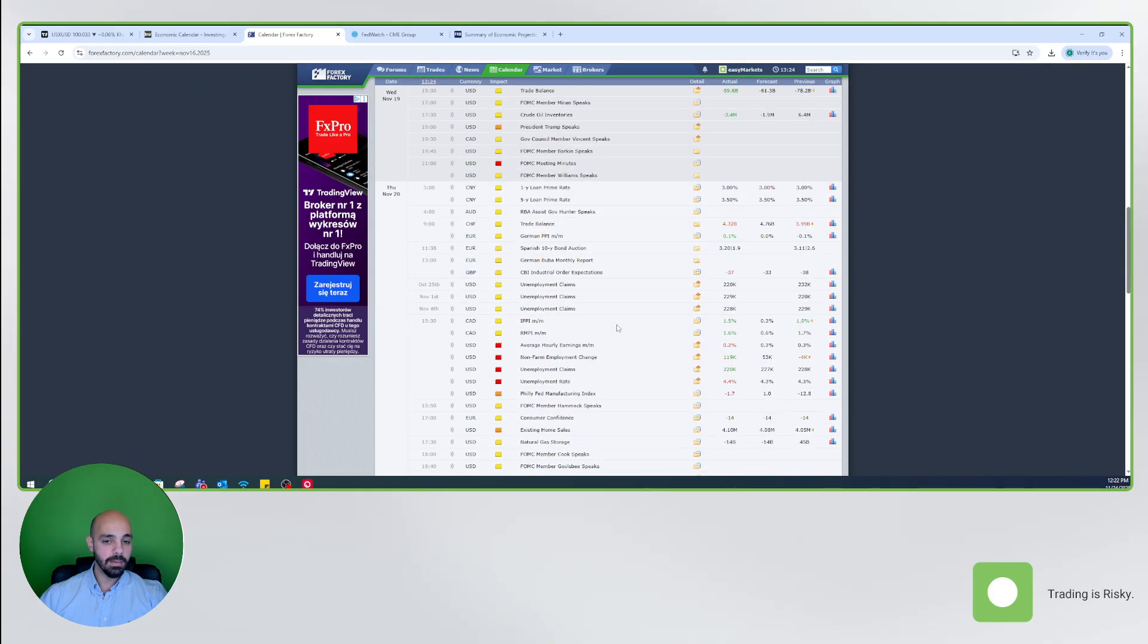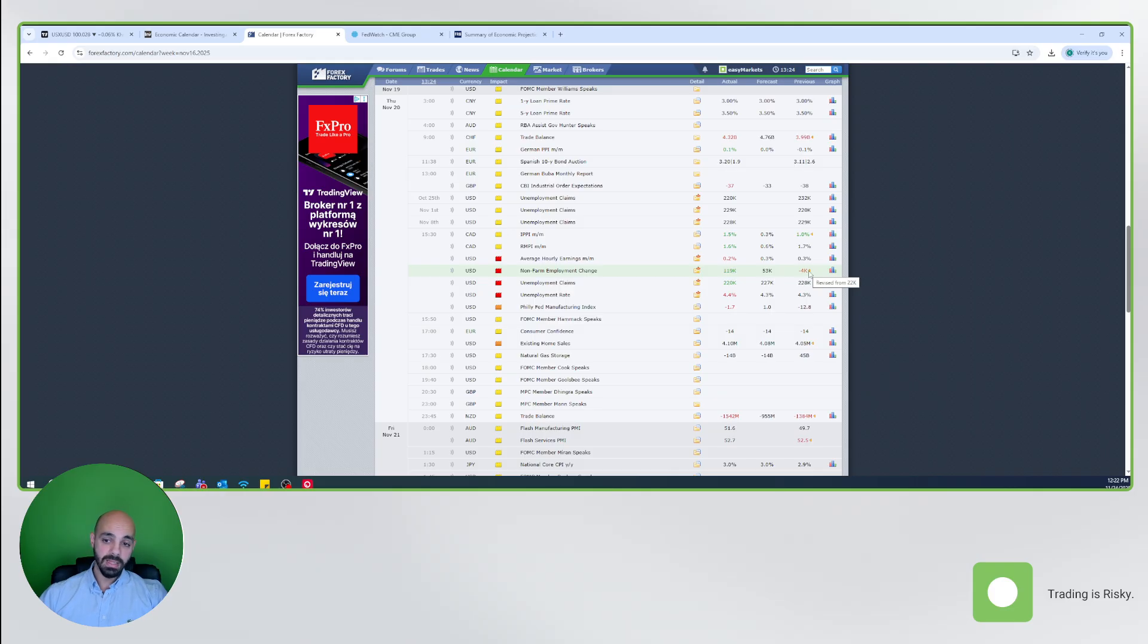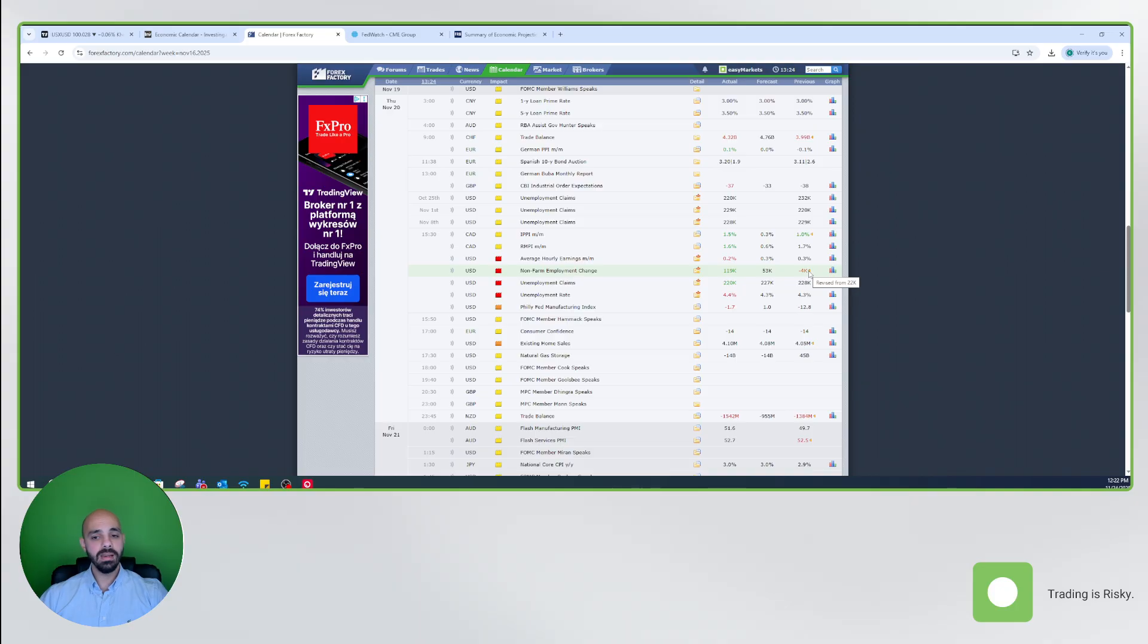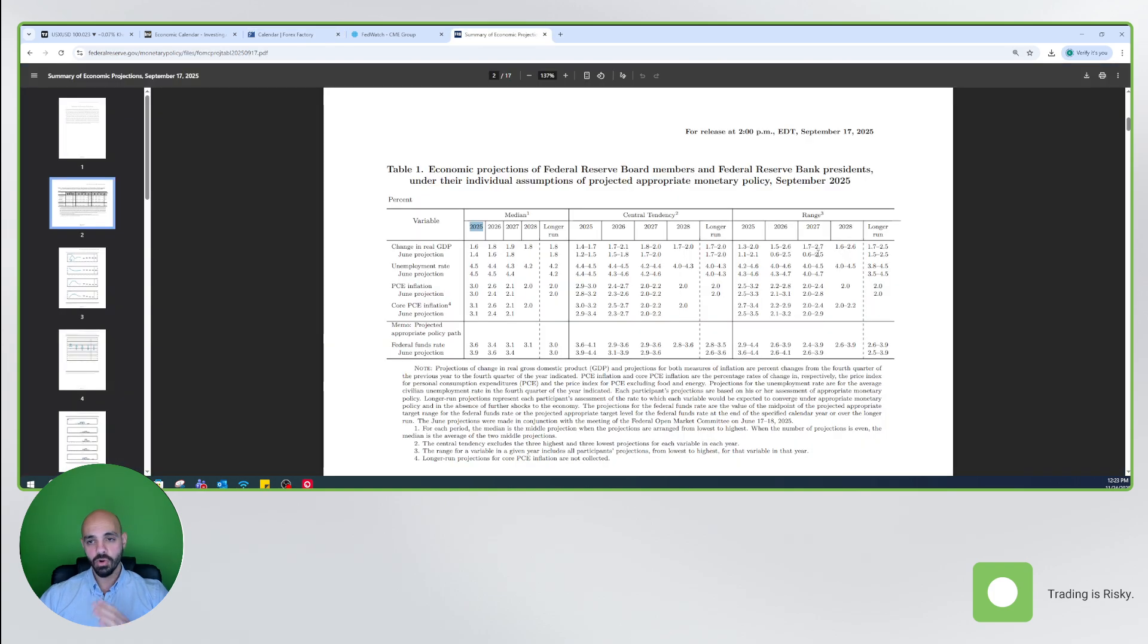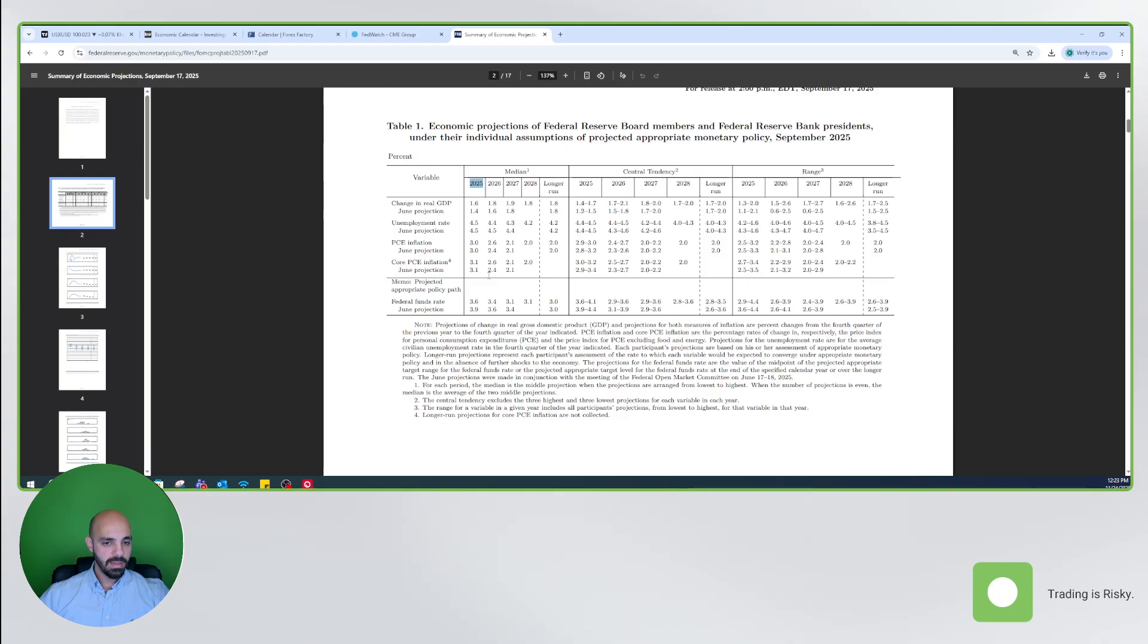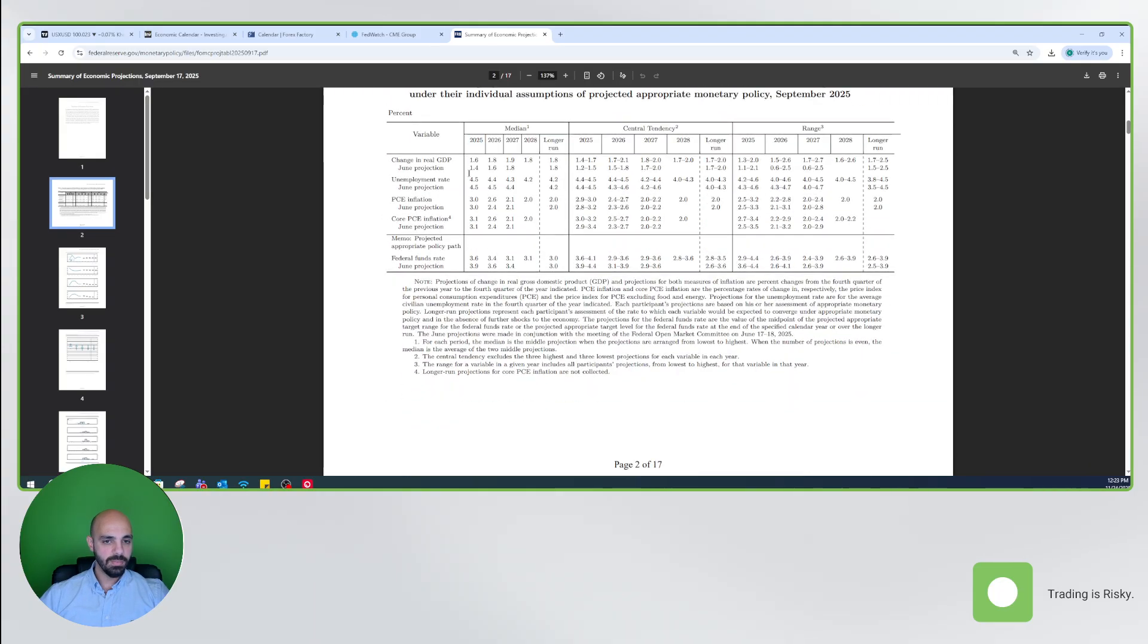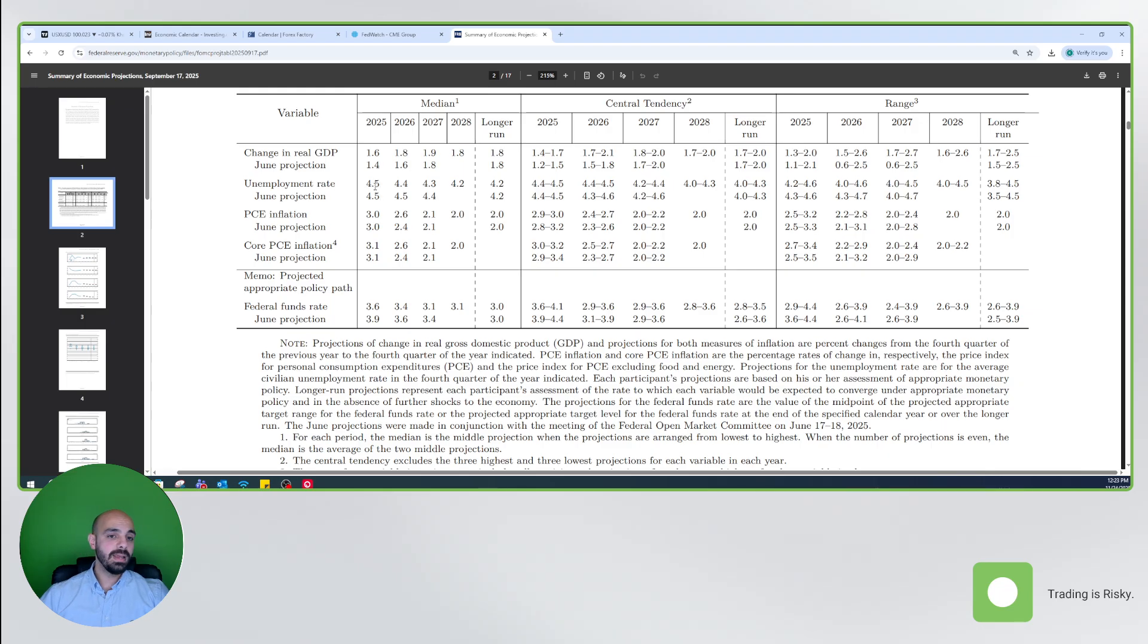Moving to last week's economic data, we had the non-farm payroll and unemployment rate. The non-farm payroll came in better than expected at 119k, keeping in mind that the previous was revised from 22 to minus 4. As for the unemployment rate, it ticked 0.1 percent higher up to 4.4 percent. But I believe this is nothing alarming because if we go to the summary of economic projection that was released by the Feds in September meeting, we can see that the unemployment rate is already expected to be at 4.5 percent for 2025. So my personal opinion, anything above 4.5 percent for this year will be a little bit alarming for the Feds.